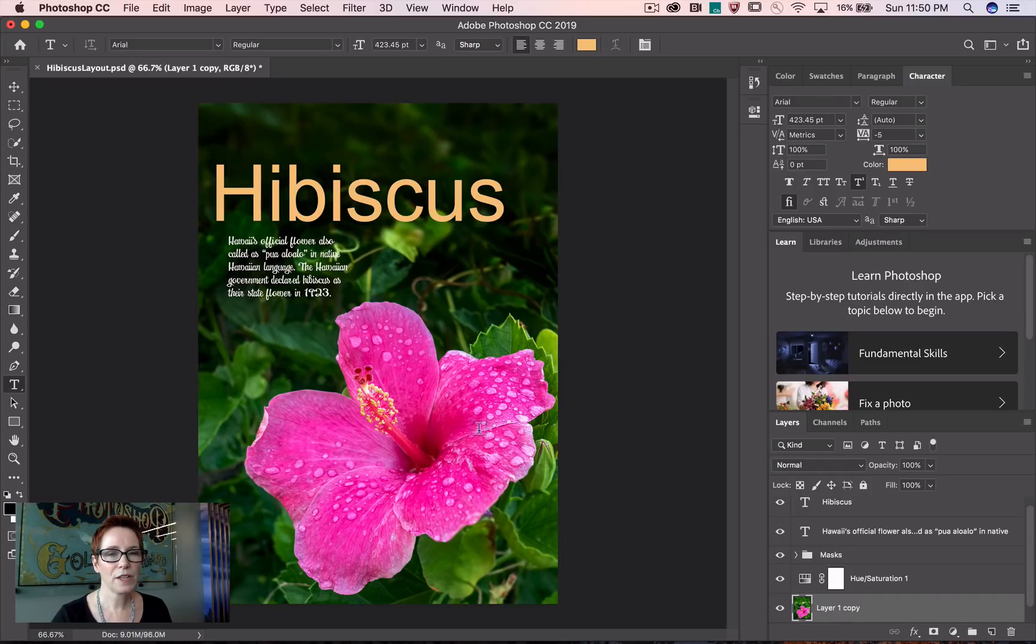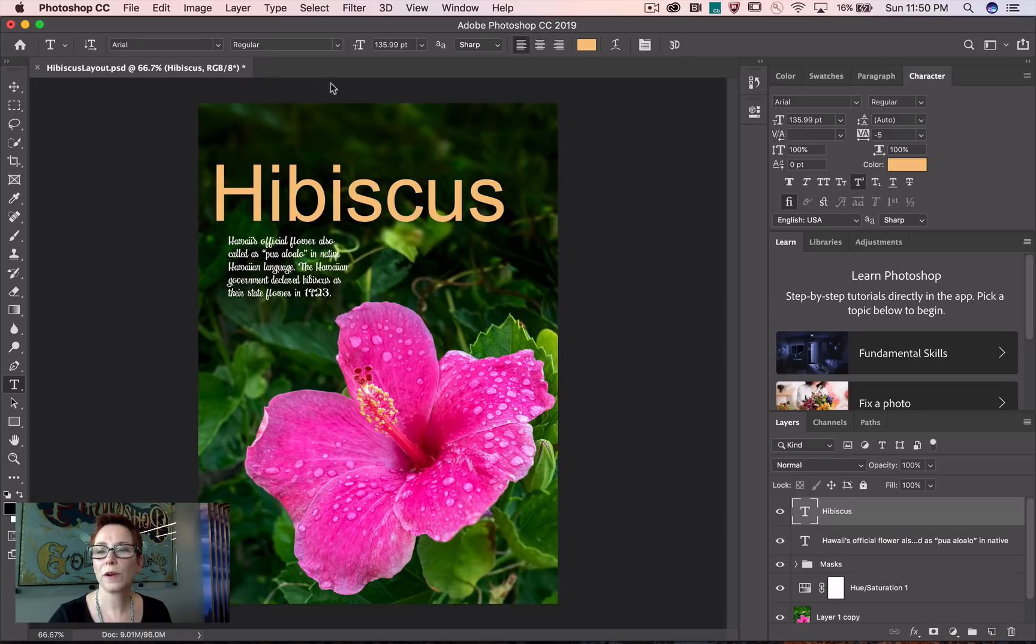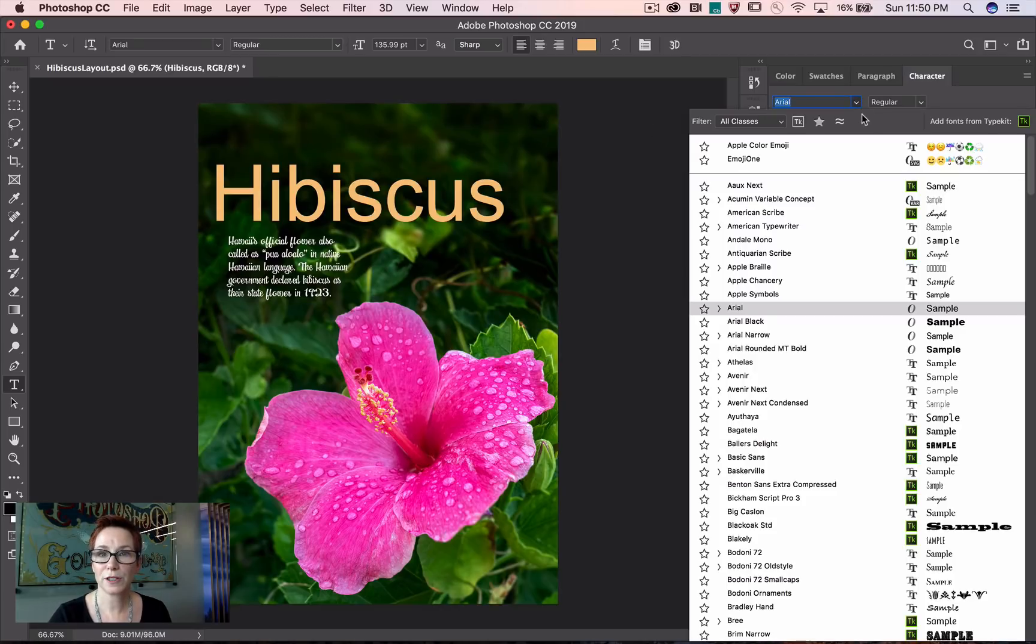I've already got my text in. Tap the text layer to select it. Then I'm going to the font list over in the options bar or in the character panel. Up at the top there are filtering options.